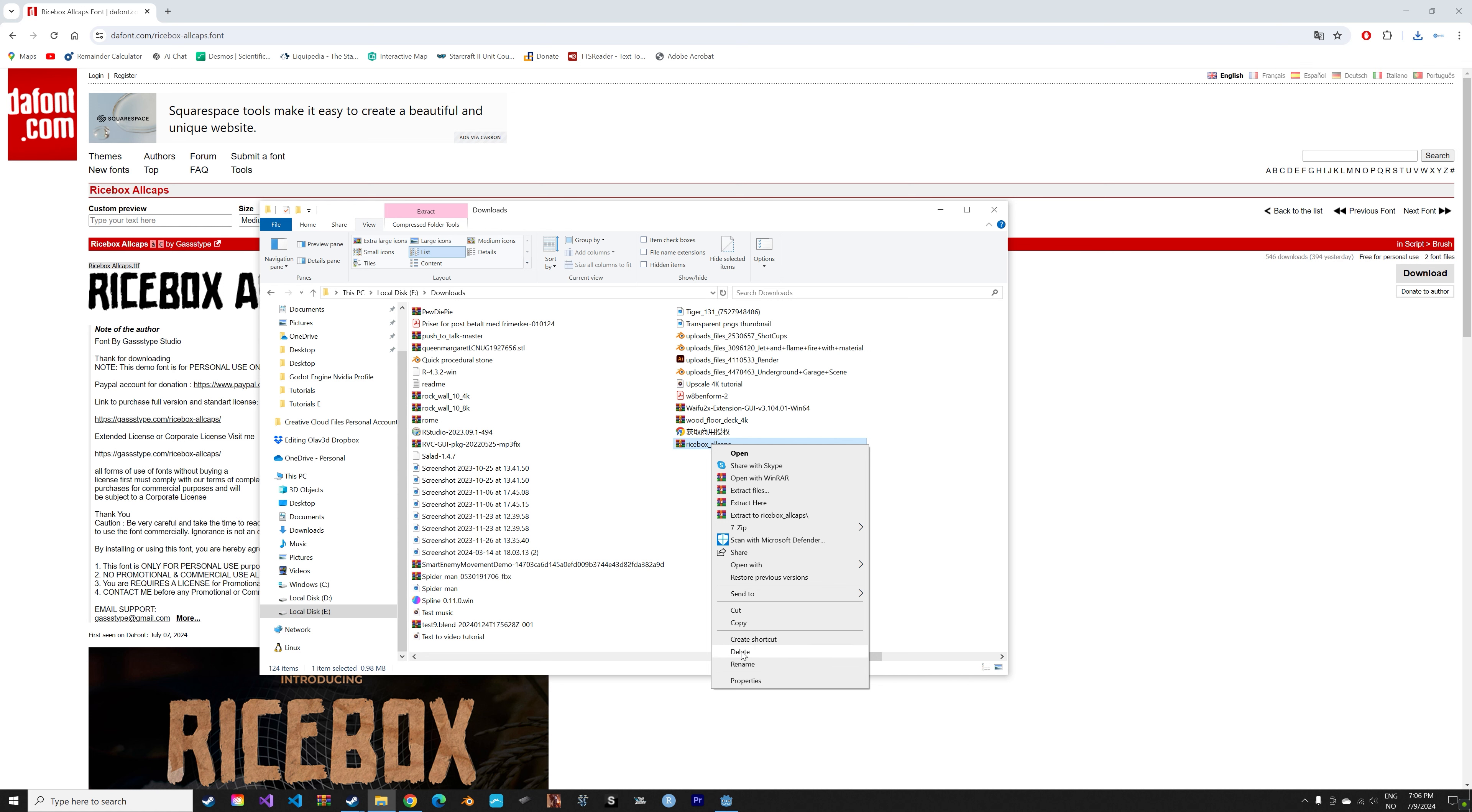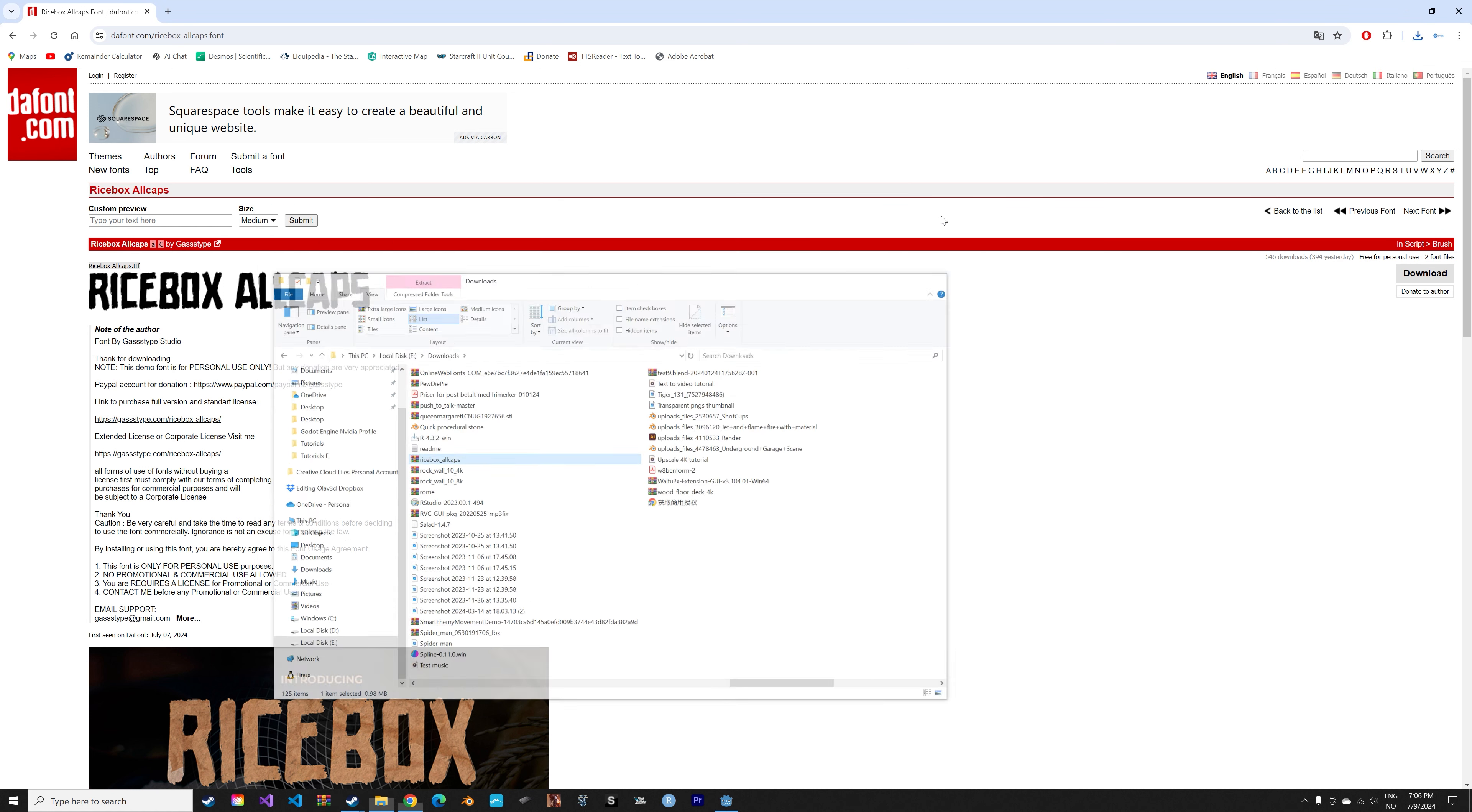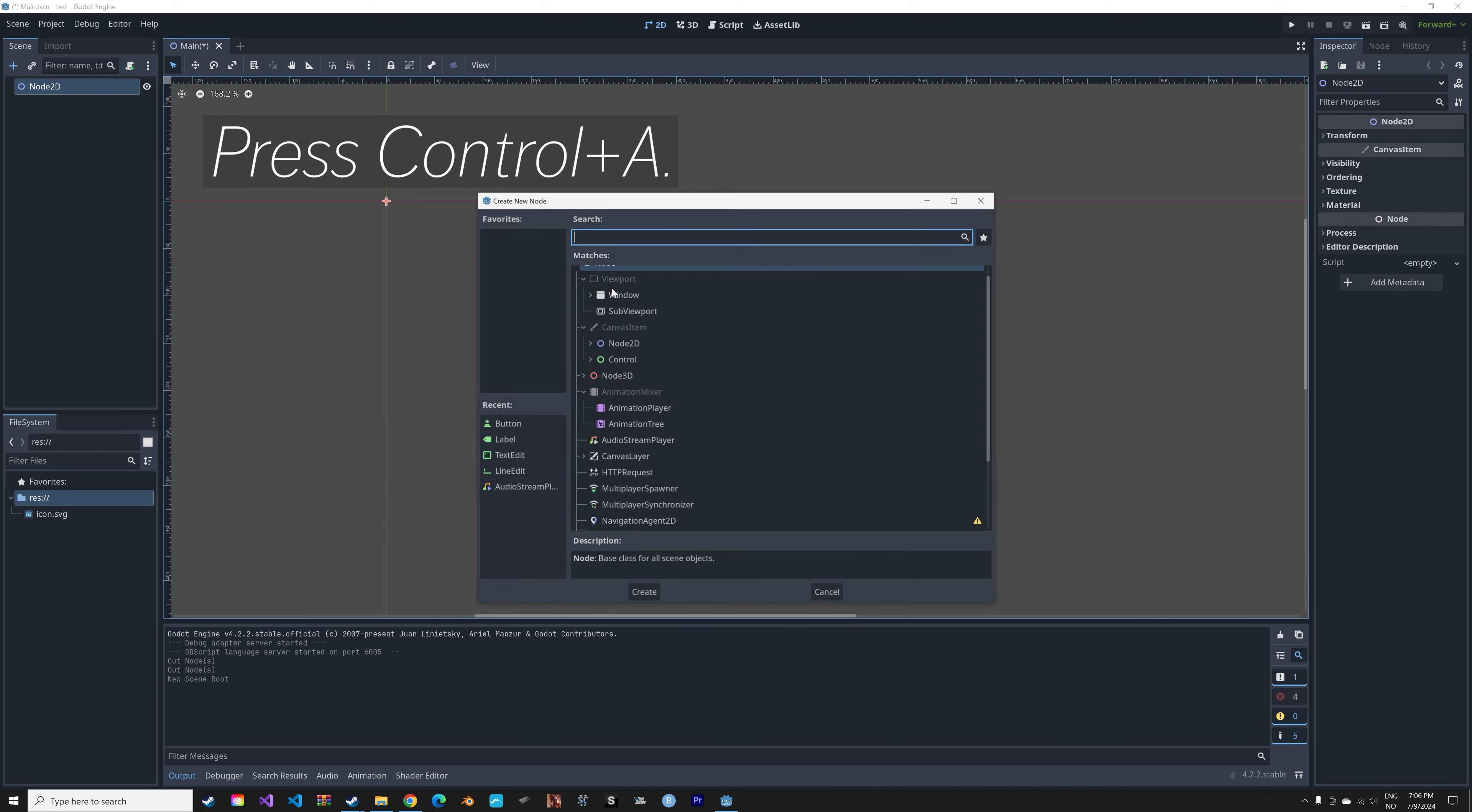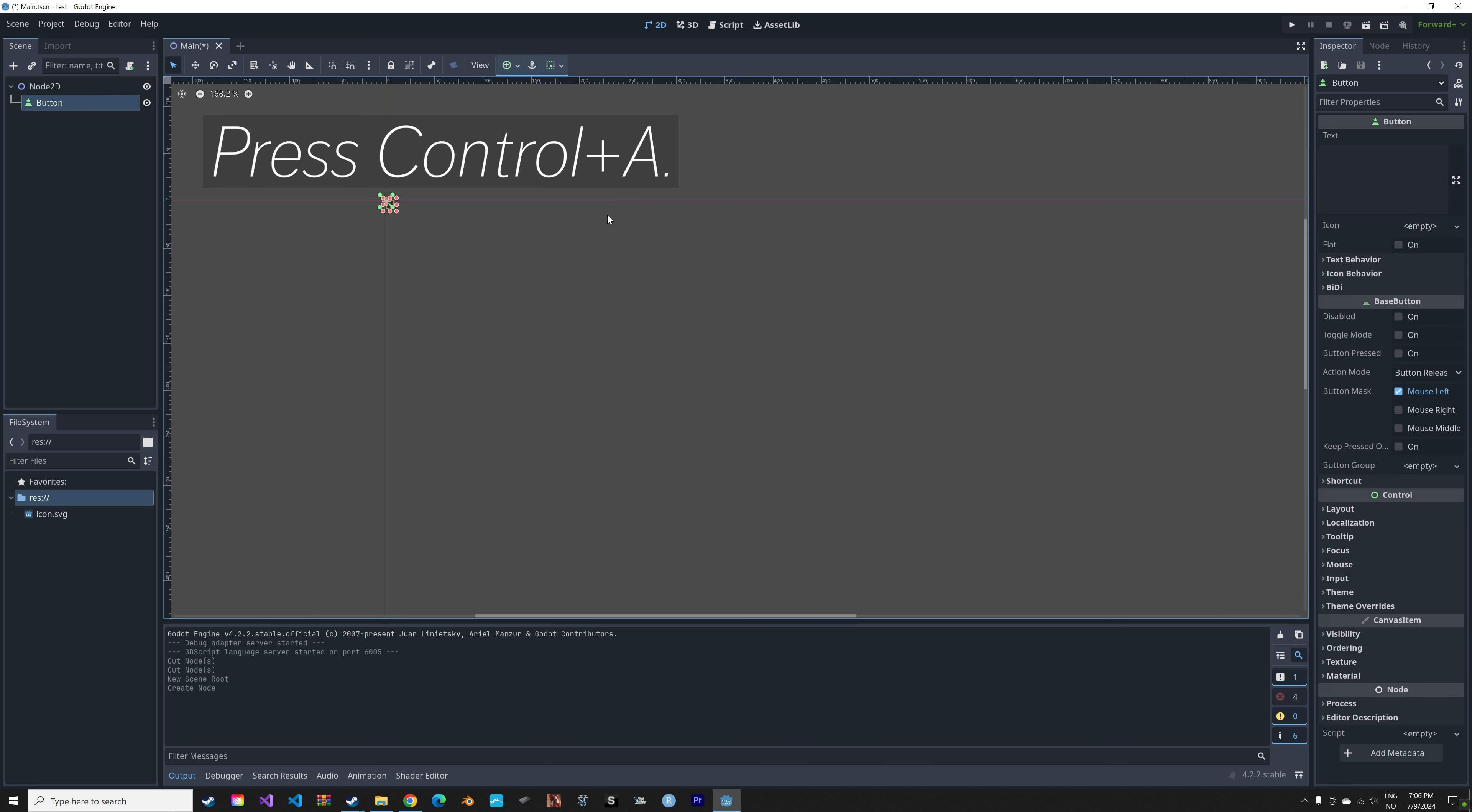So extract it and then next let's go into Godot, add a new 2D scene, and then press Ctrl+A and let's add a button which we can add the font to.